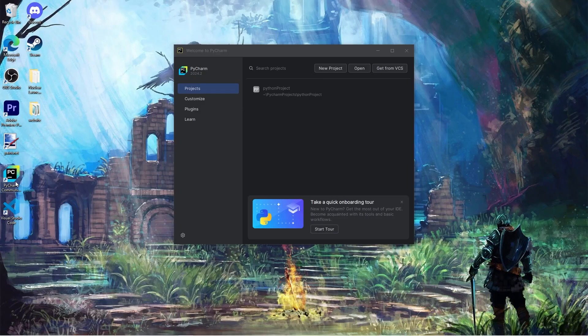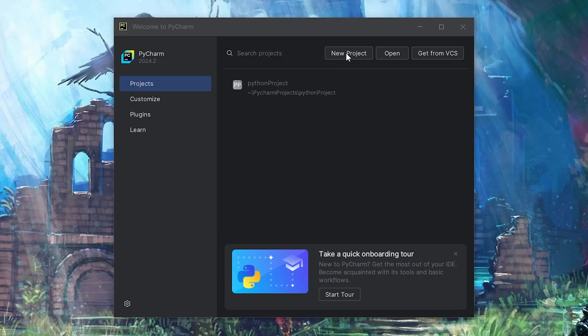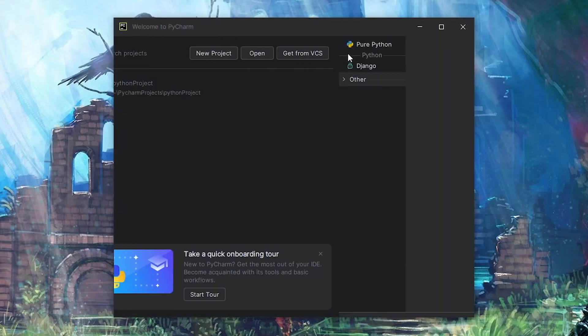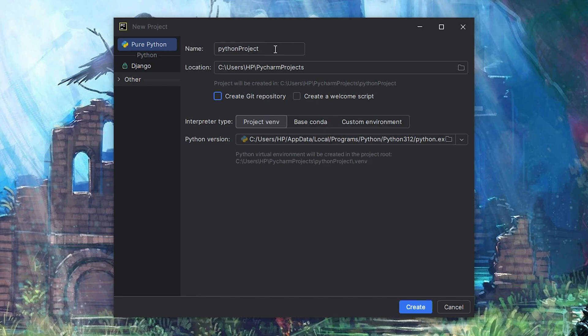After opening PyCharm, we're going to create a new project. You can rename your Python project, I'll keep it as is. You can select a location, again, I won't change that.